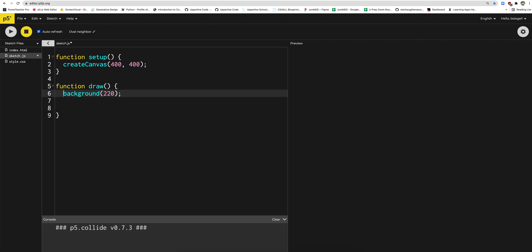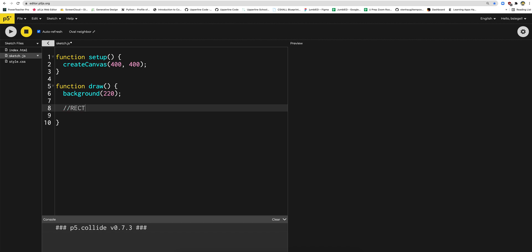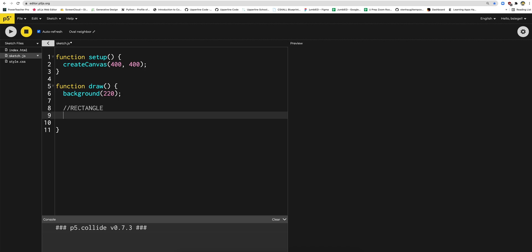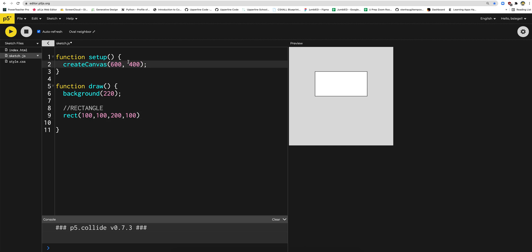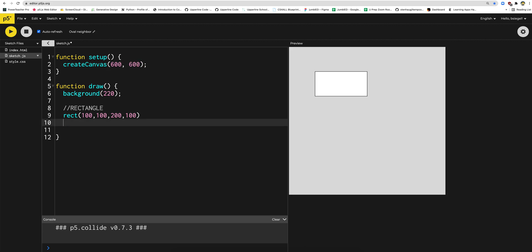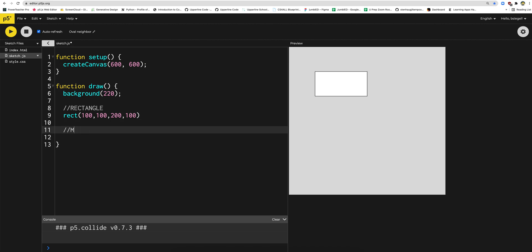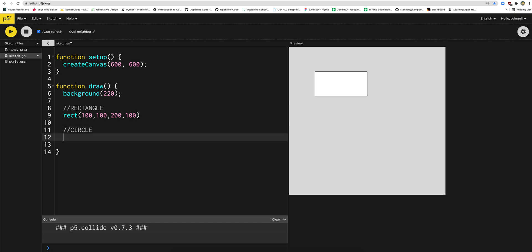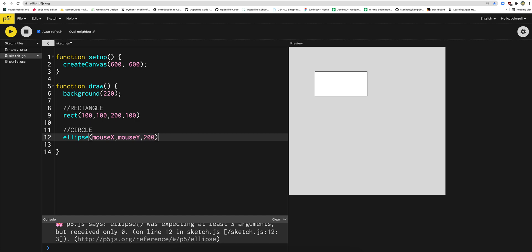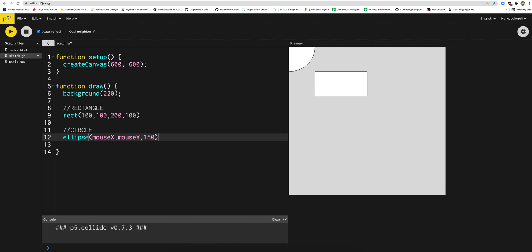Now let's start off by making a rectangle and a circle. We're going to do a rectangle at 100, 100, 200, 100. Let's press play and see what that looks like — yeah, that's a good rectangle. And then let's make our circle. I kind of just like making it follow my mouse, so Ellipse, mouseX, mouseY, 150. Now we're going to try to detect when these two are touching.